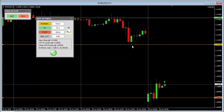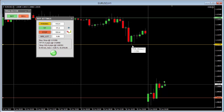Furthermore, this EA gives you the option to snap precisely to the low and high, or a few pips away from it. That is what this function gives you.